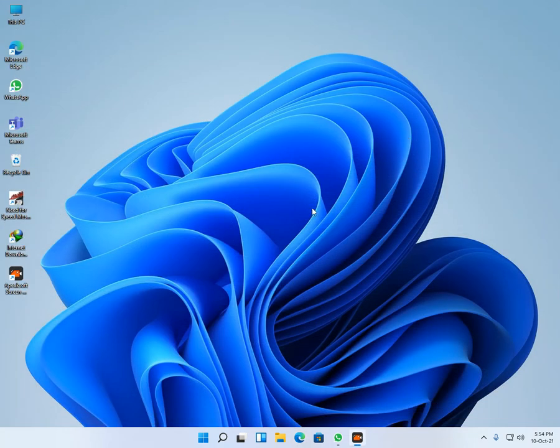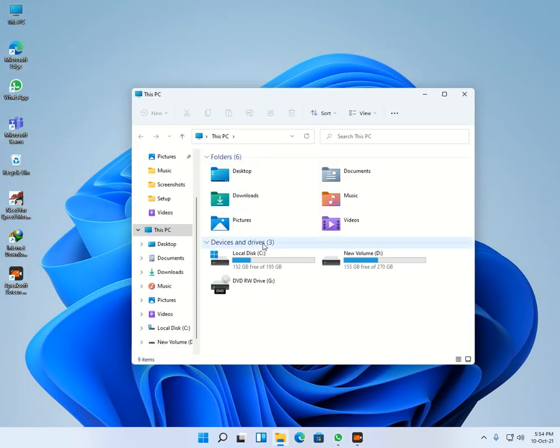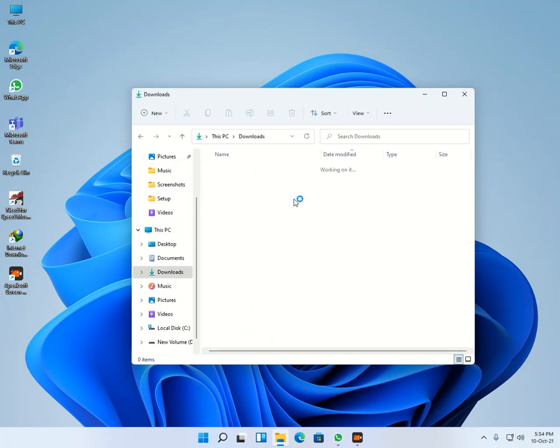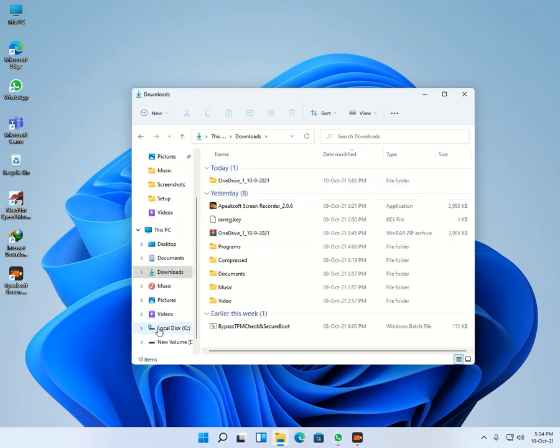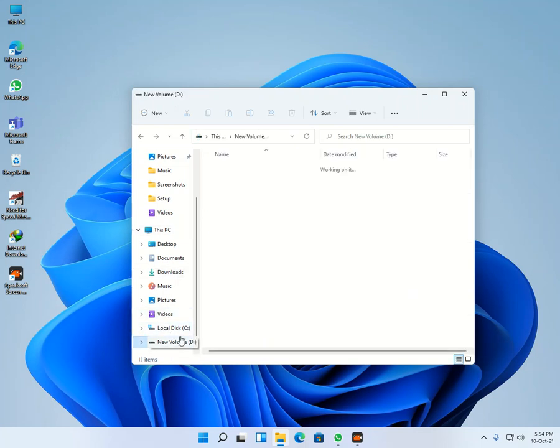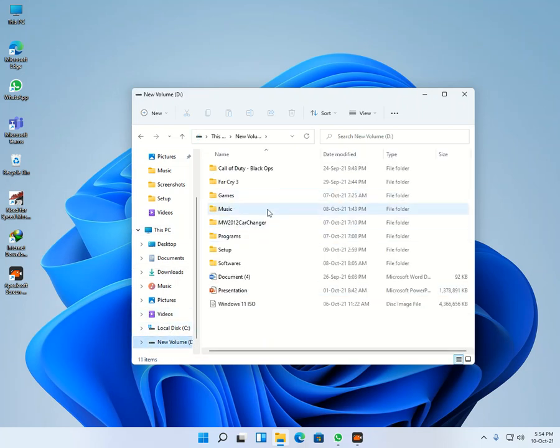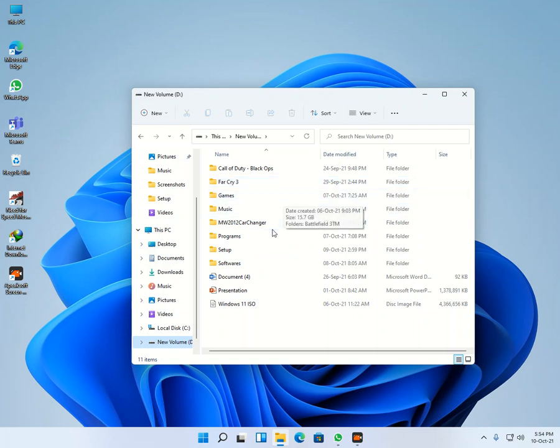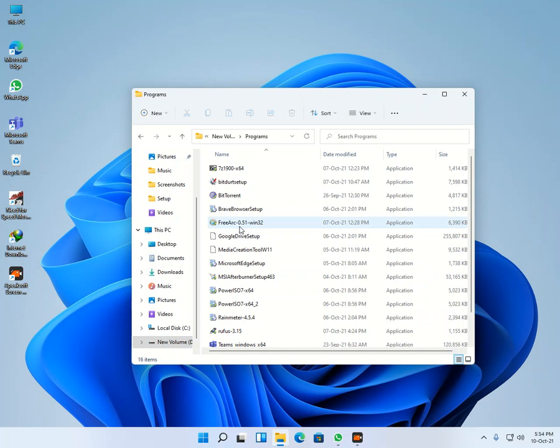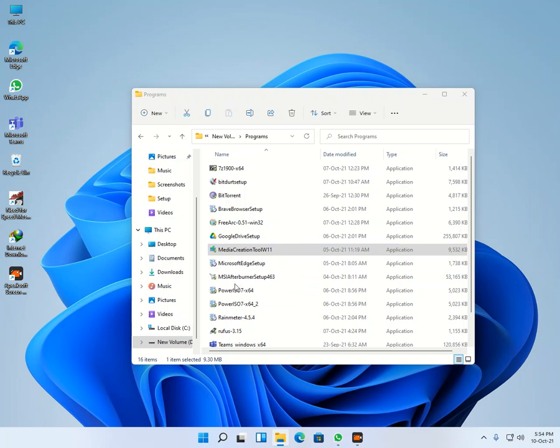It was very fast. The ISO was downloaded very quickly. Then you can search in the internet Windows 11 official download. Then you will go to the Microsoft official website, and then in there you can download the media creation tool.